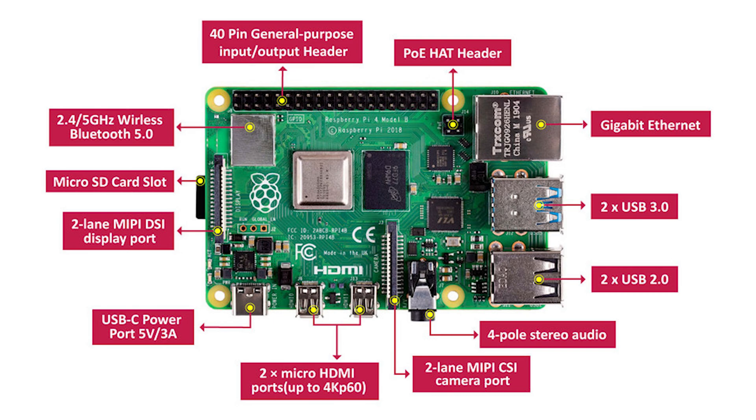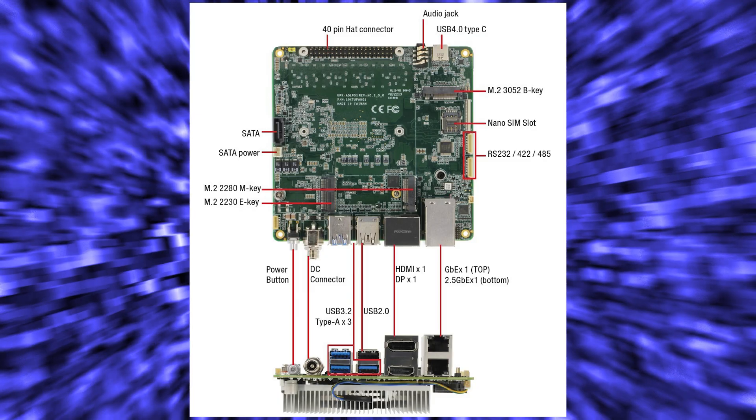It has built-in Wi-Fi, Bluetooth, and Gigabit Ethernet, as well as a bunch of USB ports and other connectors for all your tinkering needs.